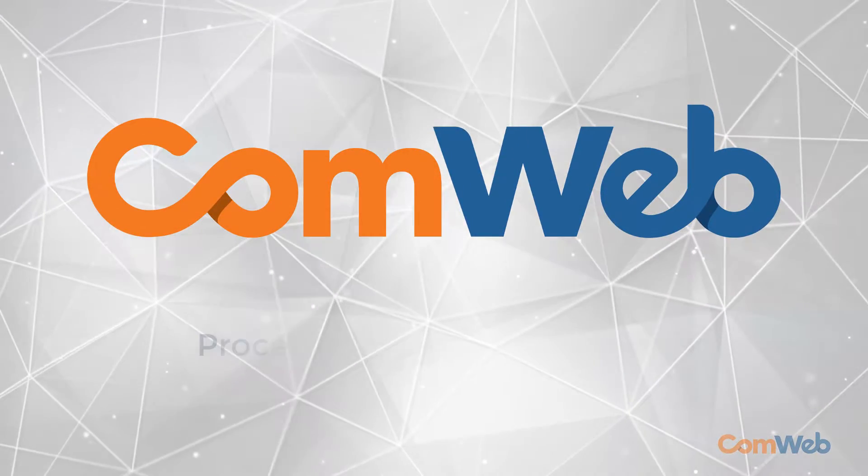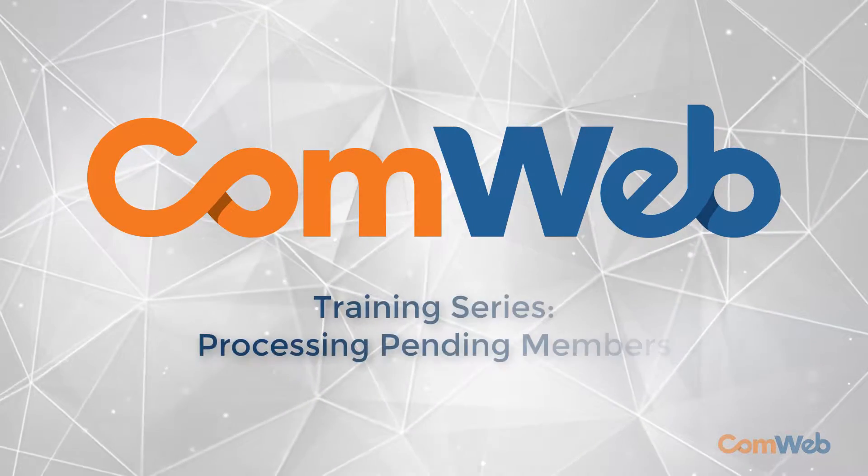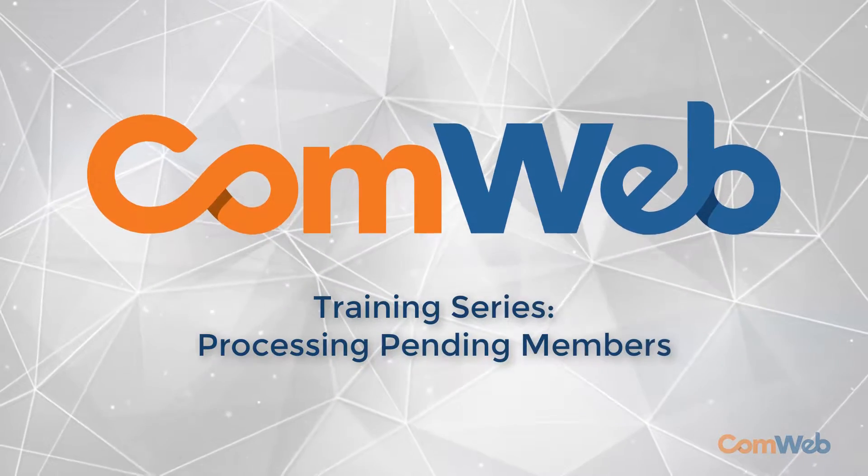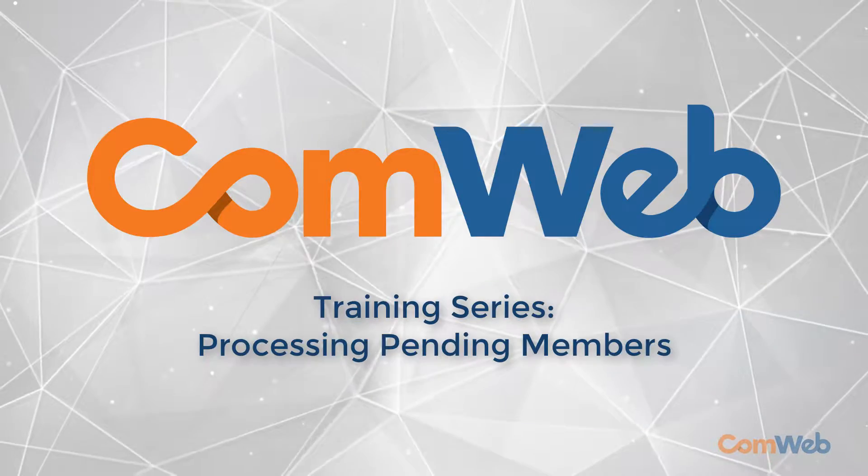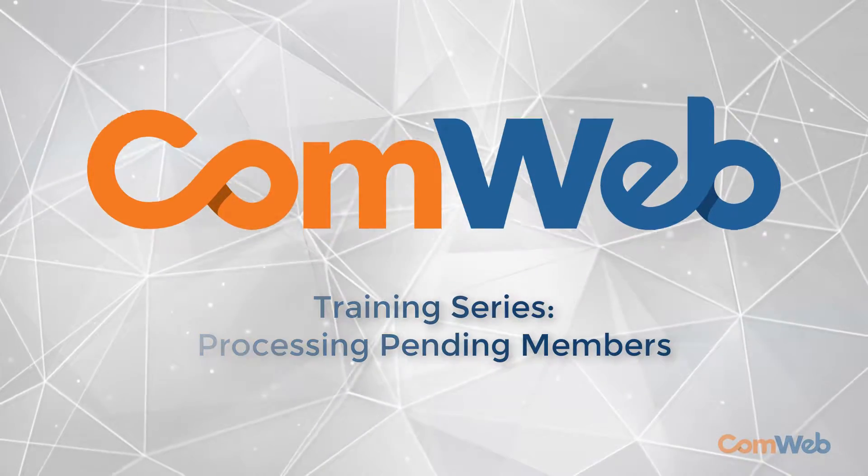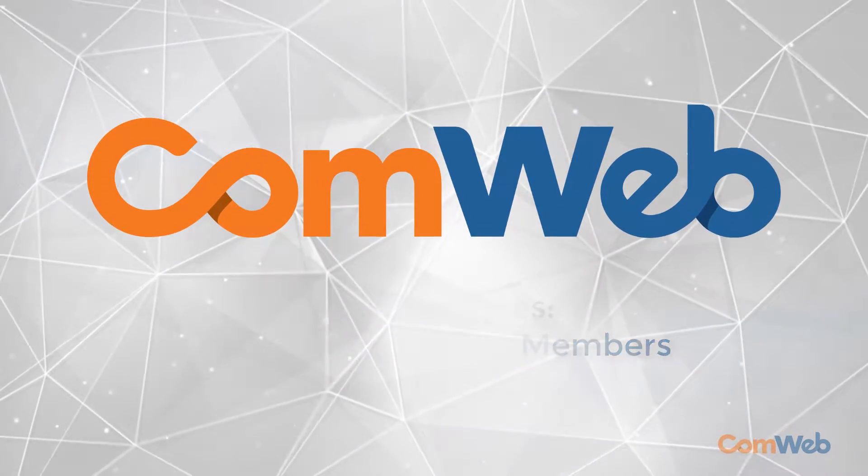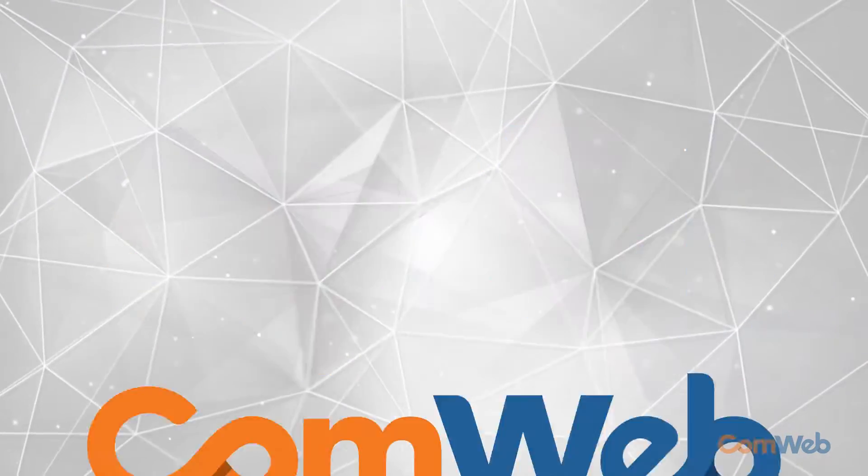Welcome to the ComWeb video training series. In this video, we will cover how to process pending members for your HOA website. Let's begin.